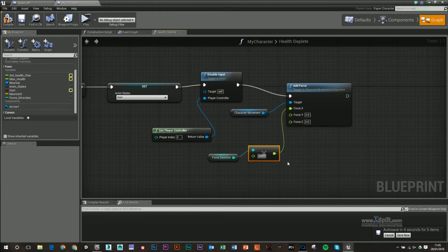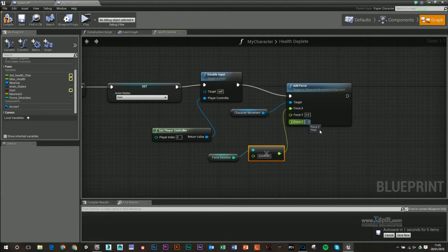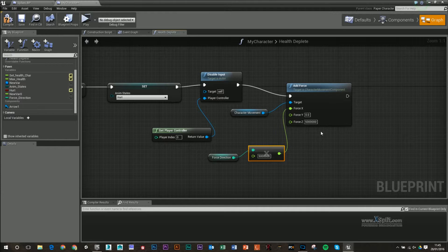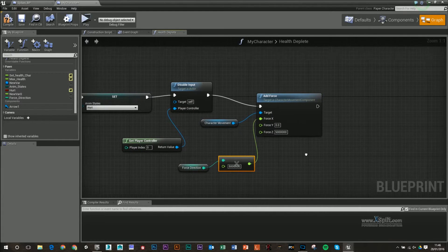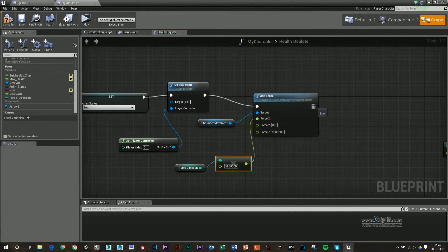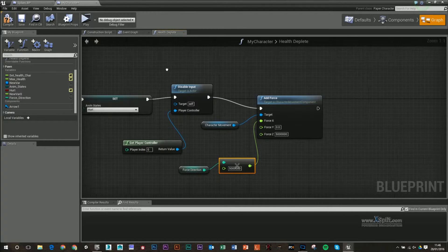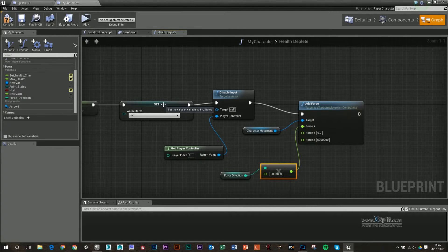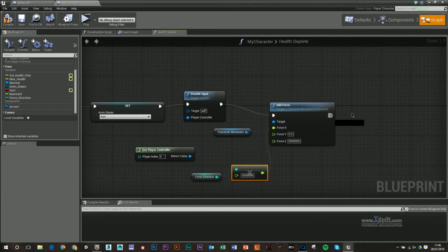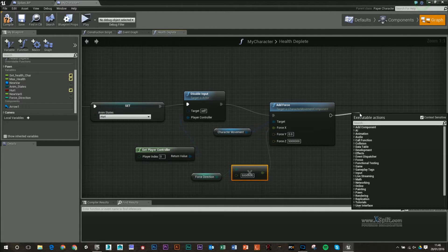I want to get that force direction. This is either going to be minus one or one depending on our direction. I'm going to pull that out, type in float, and get integer multiplied by float, plugging that into X. I'm going to multiply this by five million and make my Z also five million. You can play around with these if you wanted to. After the add force, we're going to update our animation so our animation knows it should change to the hurt state. I'm going to type in update animation.